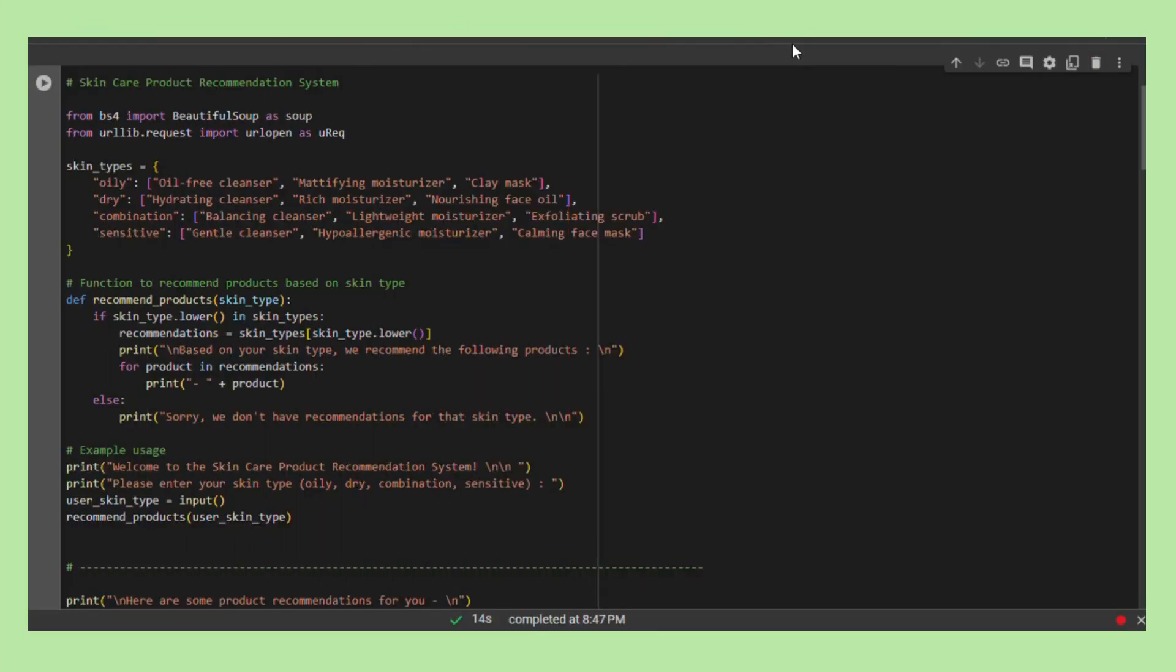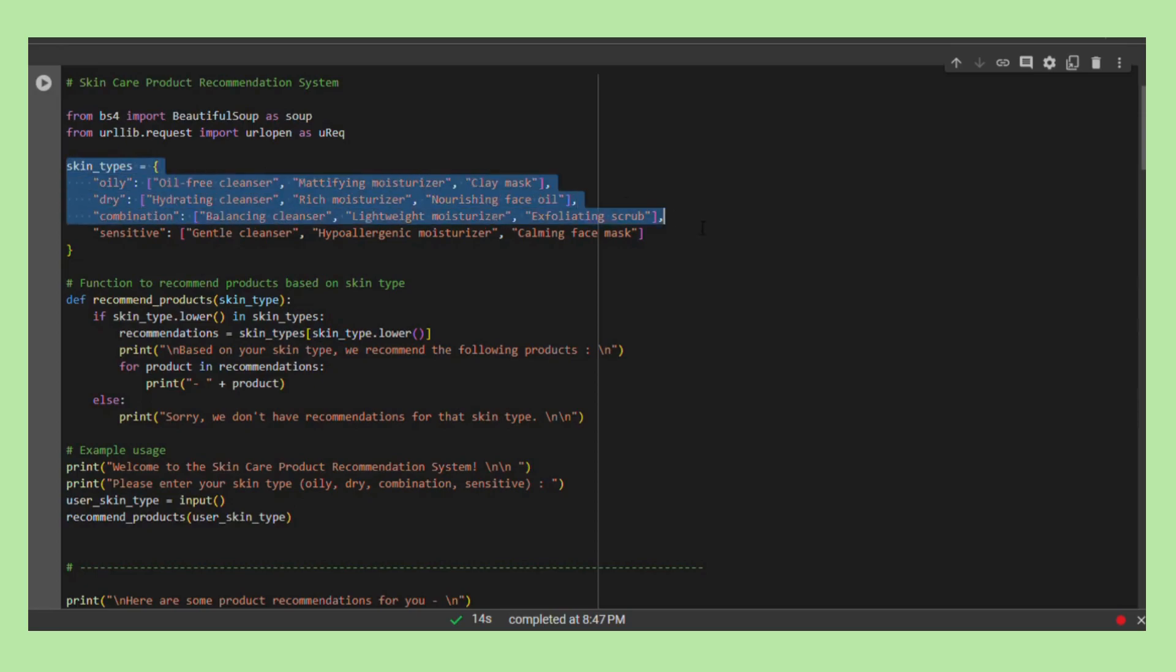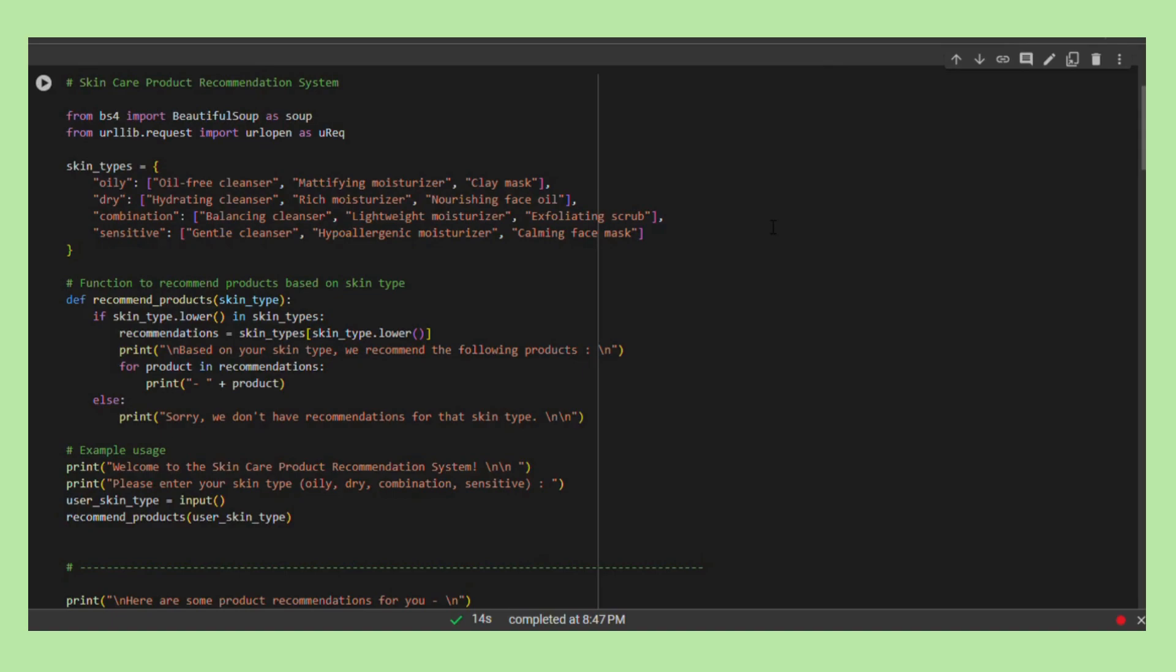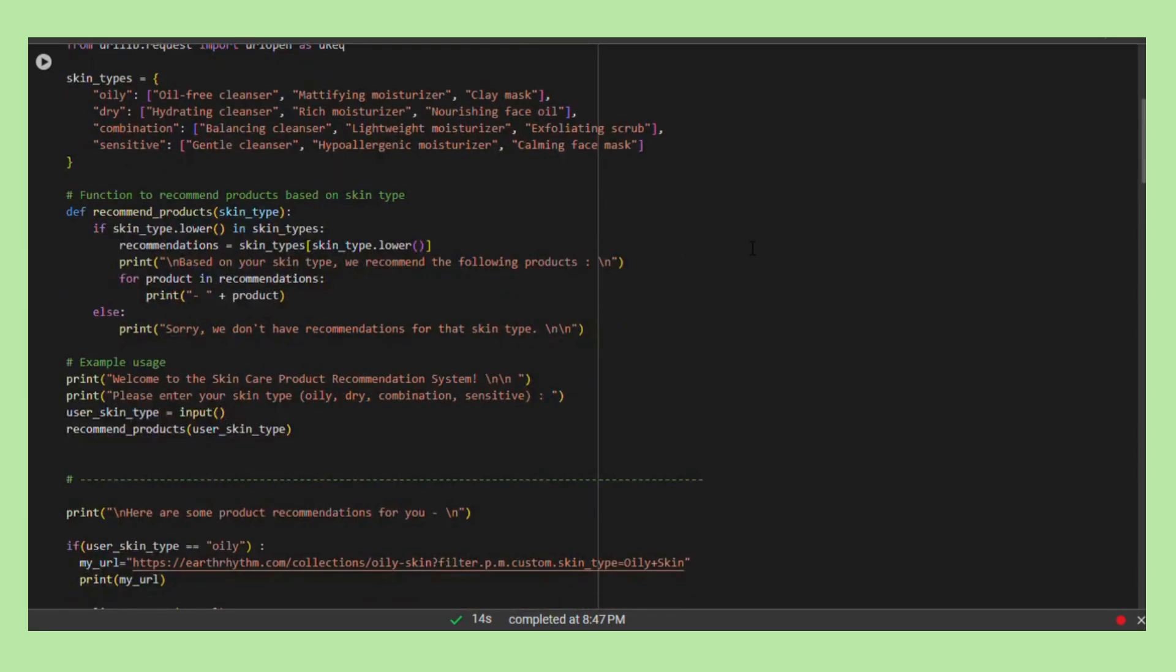This Python script functions as a skin care product recommendation system, featuring a comprehensive dictionary of skin types associating distinct skin types with corresponding lists of recommended skin care products. These recommendations encompass items such as cleansers, moisturizers, and masks, catering to the unique needs of each skin type.